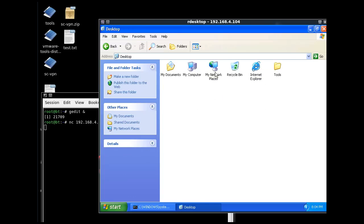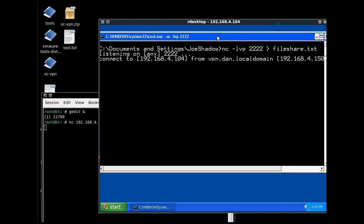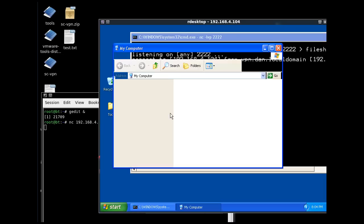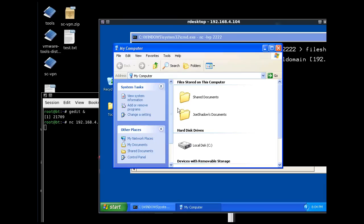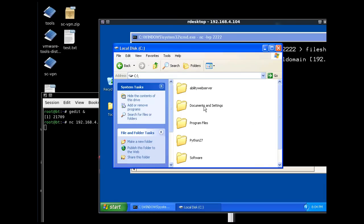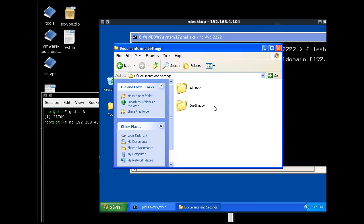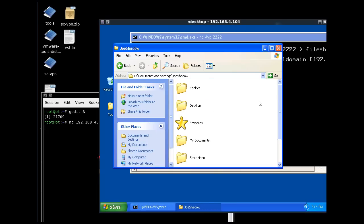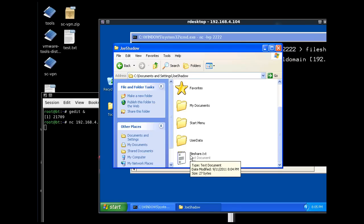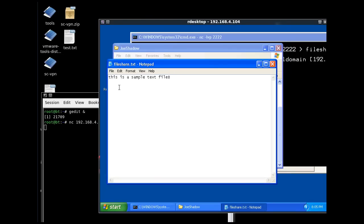All right, documents and settings, and there it is, file-share.txt. I had to go into the C drive, documents and settings, the name of my user, which in this case is Joe Shadow, and there's file-share.txt. Let's see if it worked, and sure enough, there it is. So the file-share worked.